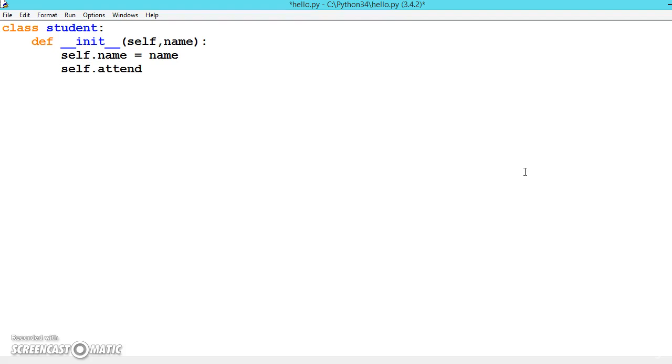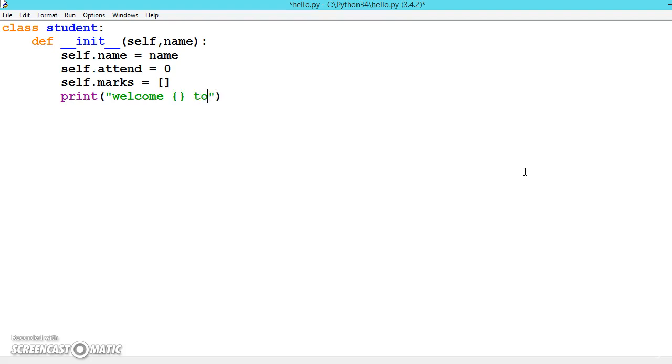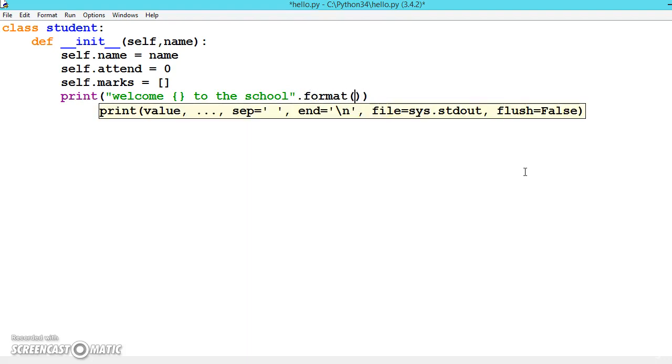attend equals 0 - the student's initial attendance is 0 - and self.marks equals empty list. We're giving an empty list and print 'welcome' to the school, and format with the name inside.